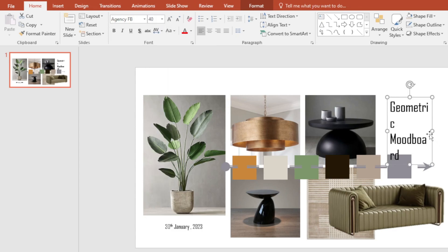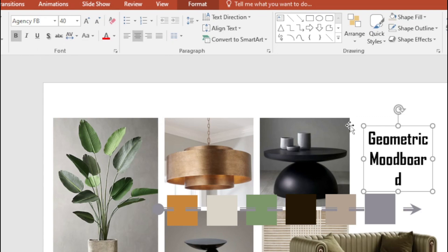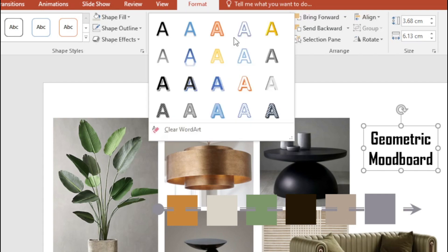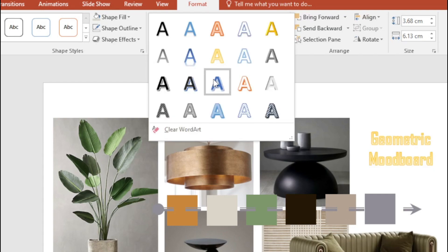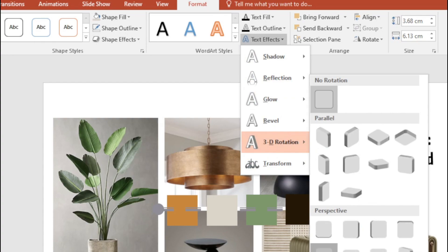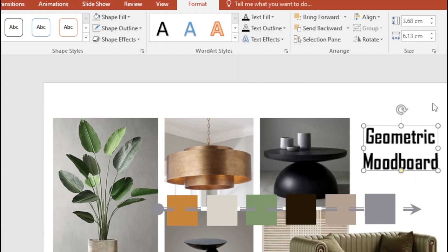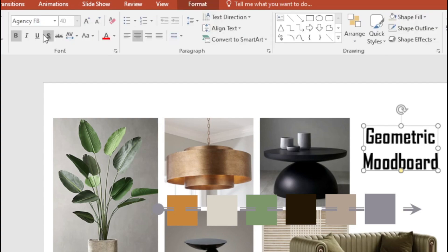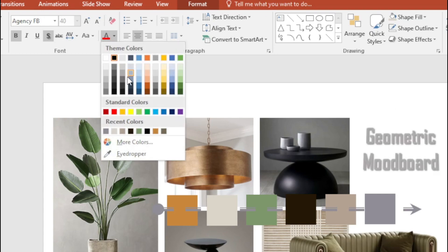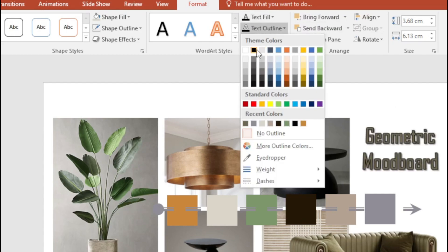I'm going to bring the title down, increase the size, write 'Geometric Mood Board,' centralize it, and make it bold. You can go to Format and do a lot with the styling — add a 3D bevel, a glow, a transform, a shadow, change the shadow color, change the text color itself. I'm going to give it a black text outline.